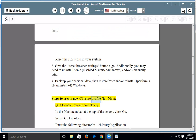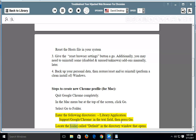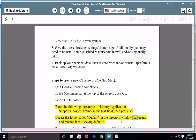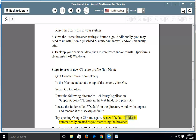Steps to create a new Chrome profile for Mac: Quit Google Chrome completely. In the Mac menu bar at the top of the screen, click Go and select Go to Folder. Enter the directory: /Library/Application Support/Google/Chrome/ in the text field, then press Go. Locate the folder called Default, rename it as Backup Default, then try opening Google Chrome again. A new Default folder is automatically created as you start using the browser.